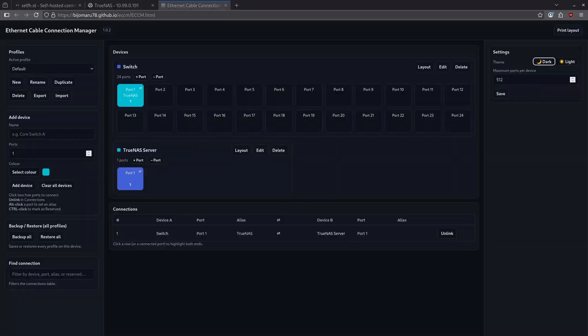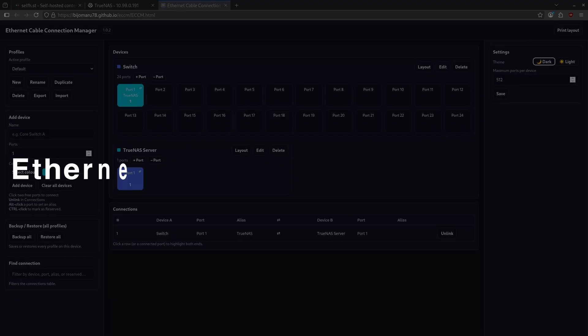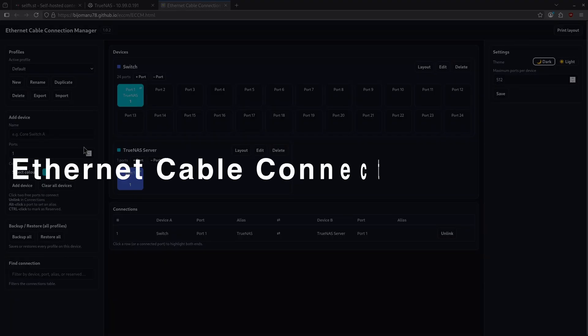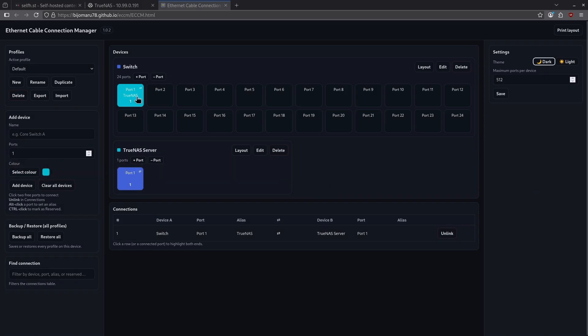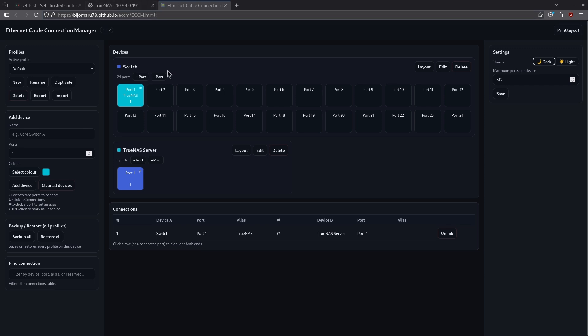Number nine is Ethernet Cable Connection Manager. This is kind of interesting because it runs completely out of an HTML page. You don't actually have to install this as a Docker container, which means it could run on just about anything. The way this works is we can set up devices here and set a number of ports per device, and then say what's mapped to what. For this example, I've set up two devices right now on my network. The first is a switch, and the second is my TrueNAS server, and I can click these two ports to link them so I can track which ports on my switch go to which devices.